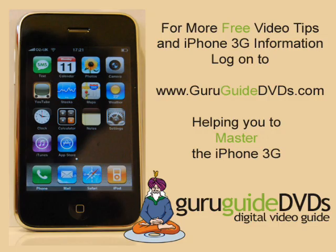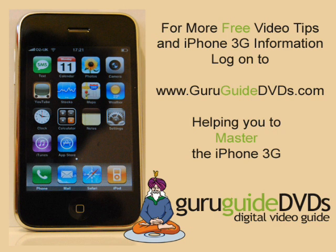For more video tips like these and articles helping you to get the most from your iPhone 3G, log on to www.guruguidedvds.com and subscribe to our free iPhone 3G tips and tricks newsletter.